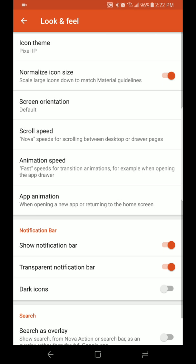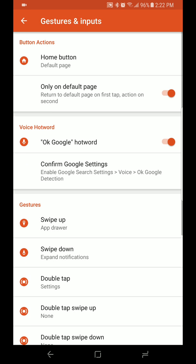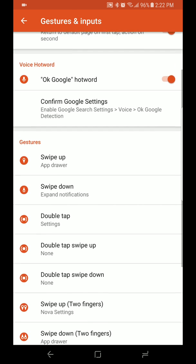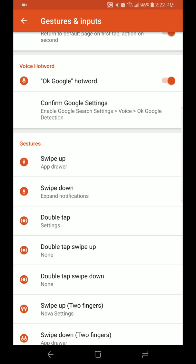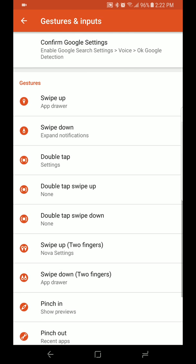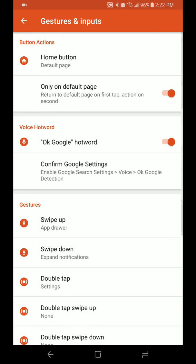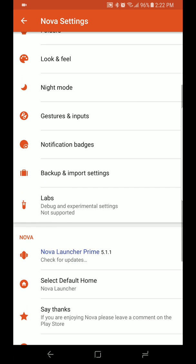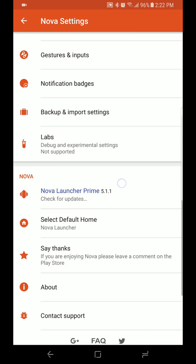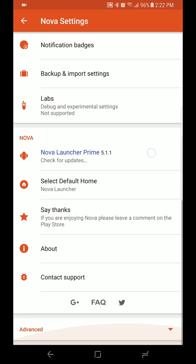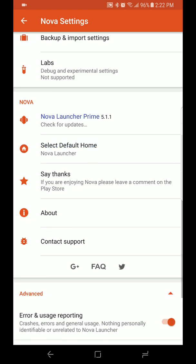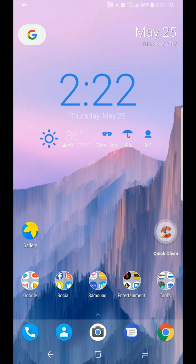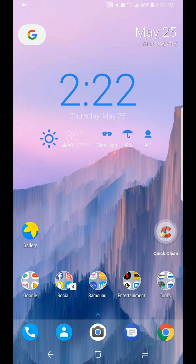As far as gestures and inputs go, these are my settings: I have swipe up for app drawer, swipe down for expand notifications, double tap for settings, and etc. As far as that, I think that's pretty much it for setting it up to feel more like stock Android. Everything else is downloading wallpapers and setting your icons to make it feel like that.